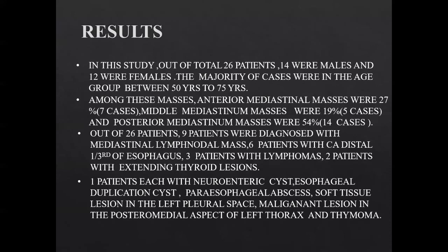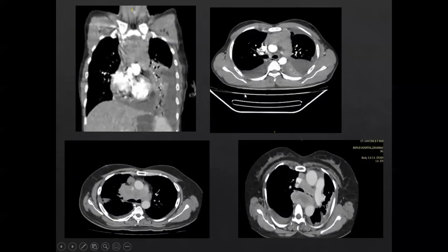Out of 26 patients, 9 were diagnosed with mediastinal lymph nodal mass, 6 with CA distal esophagus, 3 with lymphoma, 2 with extending thyroid lesion, and 1 patient each with neuroenteric cyst, esophageal duplication cyst, paraesophageal abscess, soft tissue lesion in the left pleural space, malignant lesion in the posterior middle aspect of left thorax, and thymoma. Axial and coronal CT images show an anterior mediastinal mass with widening of the mediastinum, with no significant compression or invasion of mediastinal structures, associated bilateral pleural effusion and underlying lung collapse. Another case shows a mediastinal mass encasing the mediastinal structures without compression or obstructive features, diagnosed as lymphoma.